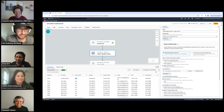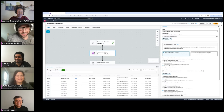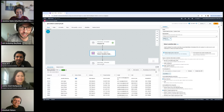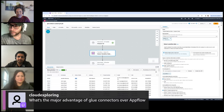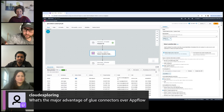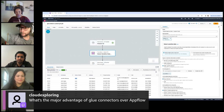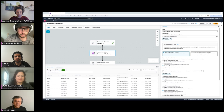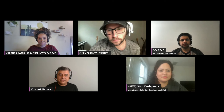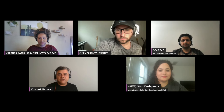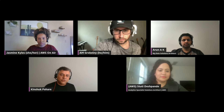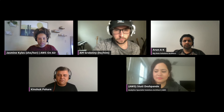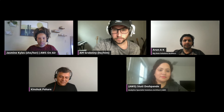That's awesome — I especially like the redaction of date of birth. We also got a question from chat: 'What's the major advantage of Glue connectors over AppFlow?' Both are designed for specific use cases. Glue connectors are best when you want to use data from those sources as part of a data integration pipeline, where the built-in parallelism that Glue offers is really valuable.